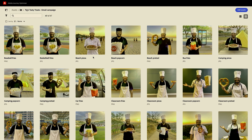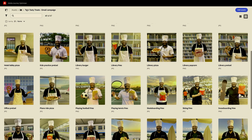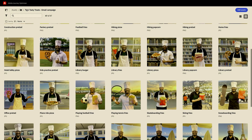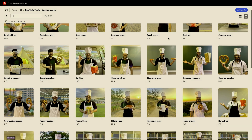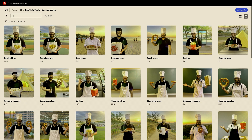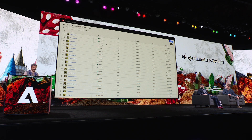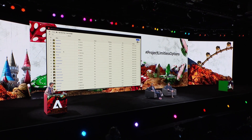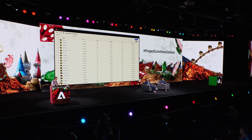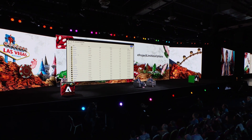That is personalization at scale. Classroom fries. Car fries. Playing tennis fries. Hiking pizza. What is this, the future? It is. A process like this typically takes weeks, if not months. And we have been able to do it in seconds. Such a huge time and cost saver.